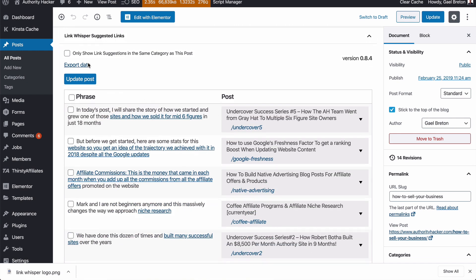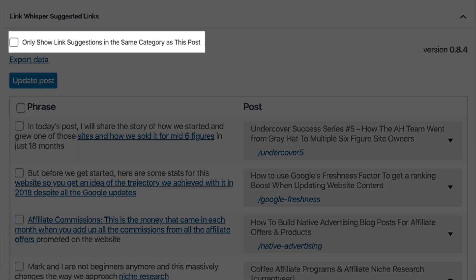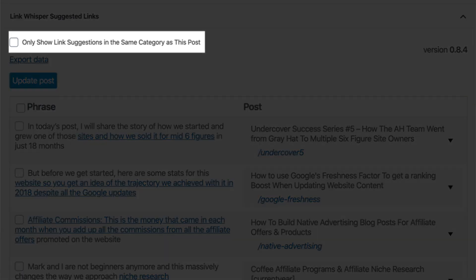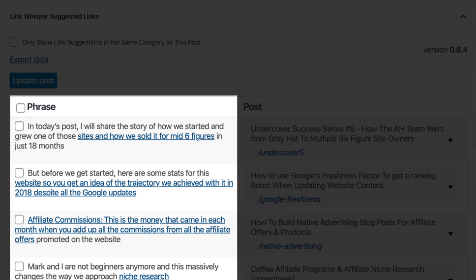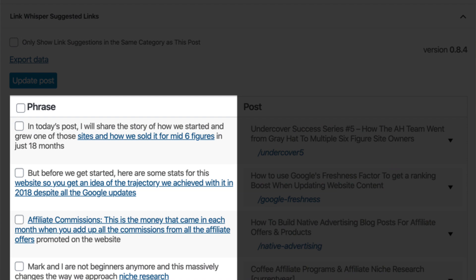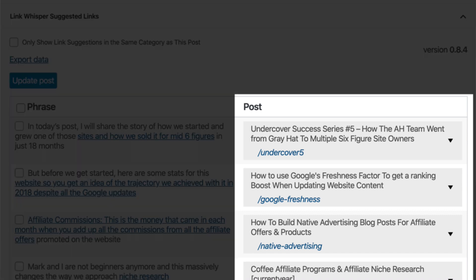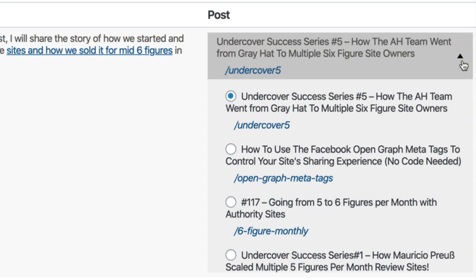Once you install and activate Link Whisper with your license key, it loads an extra box at the bottom of the edit page for your post — and you can also set it up for custom posts in settings. This box gives you internal linking suggestions. You can limit it to the category of the post, which is great for strict silo structures, or scan your entire site. On the left of the table, it shows a blob of the article with a portion of the text highlighted as a proposed internal link. On the right, it shows the title and URL of the suggested destination page, plus a list of alternative URLs to pick from.